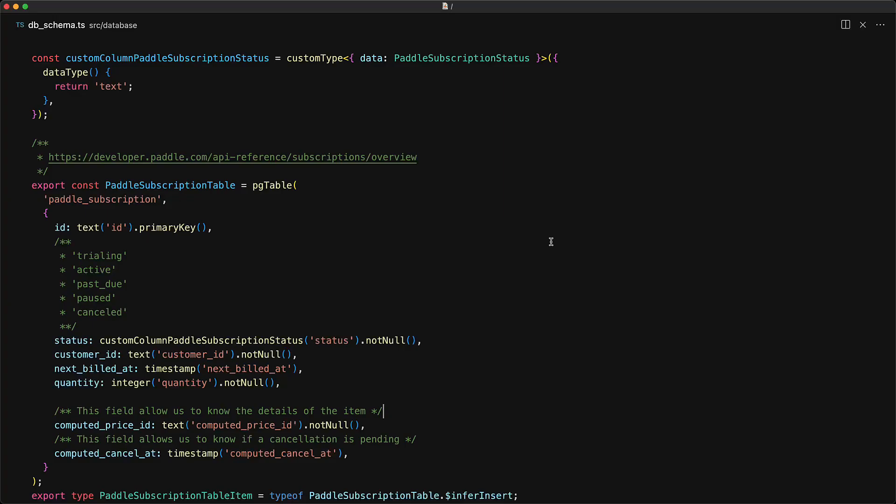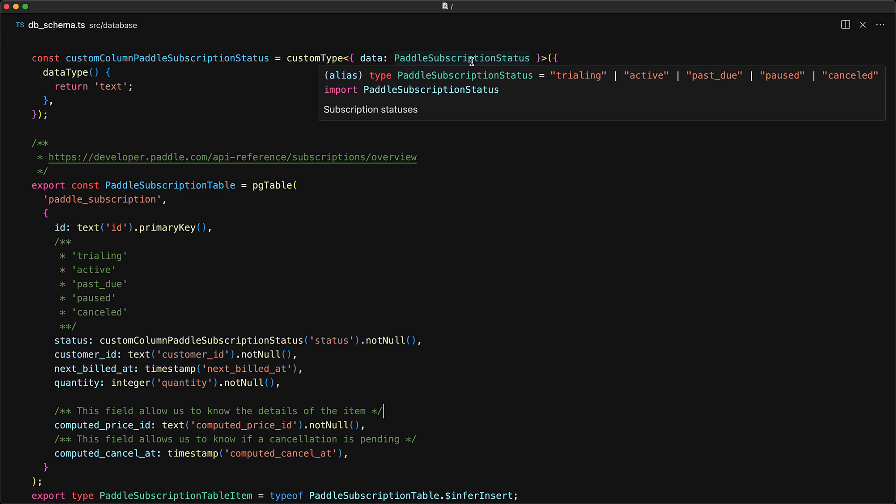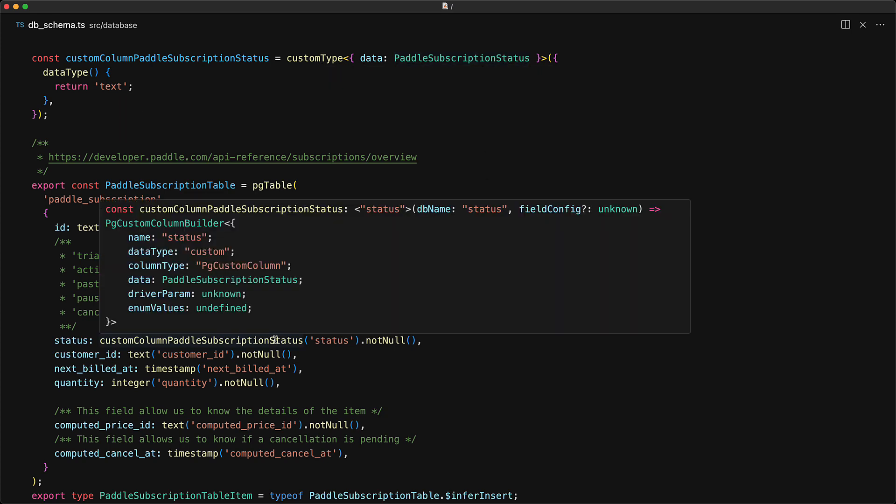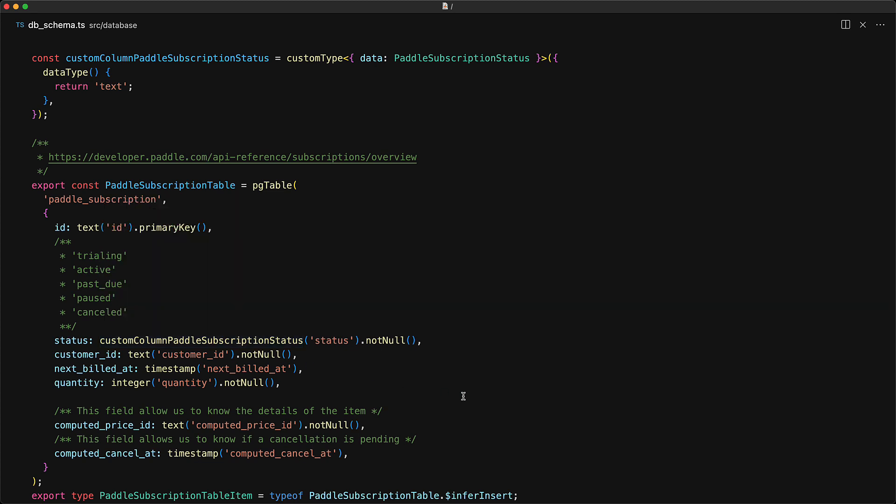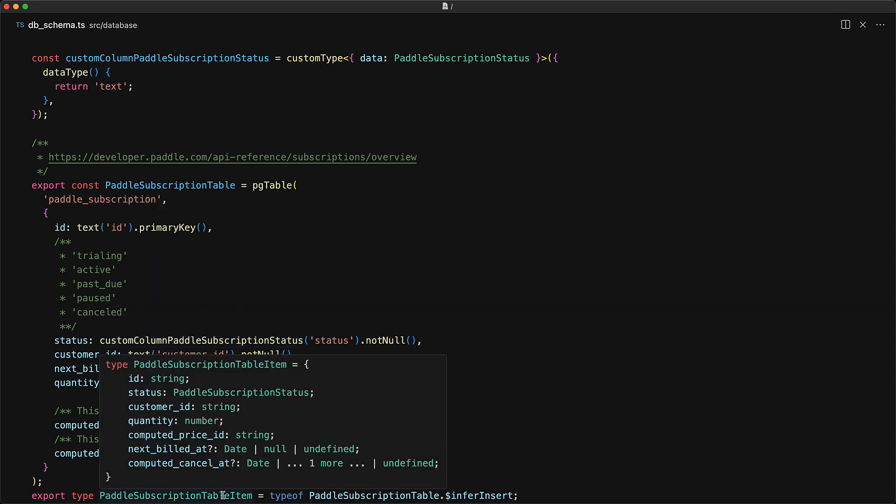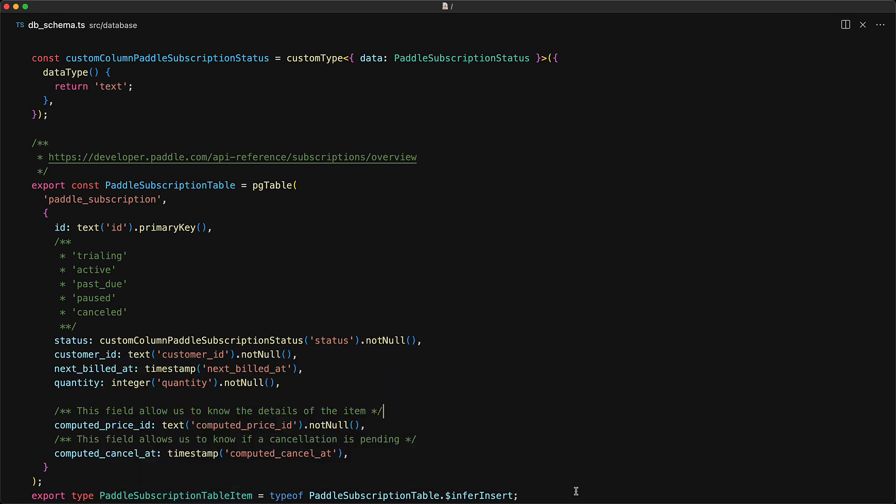This is the code that we wrote in our previous lesson. Fundamentally, we defined a custom type using Drizzle, where the data was specified to be of type panel subscription status. The underlying data was still going to be of type text. When declaring the status column, we used this custom column definition, which meant that the inferred type of the individual items was going to have status of type panel subscription status instead of a simple string.